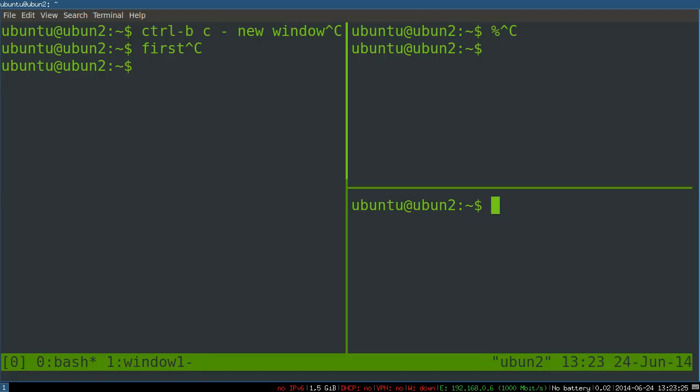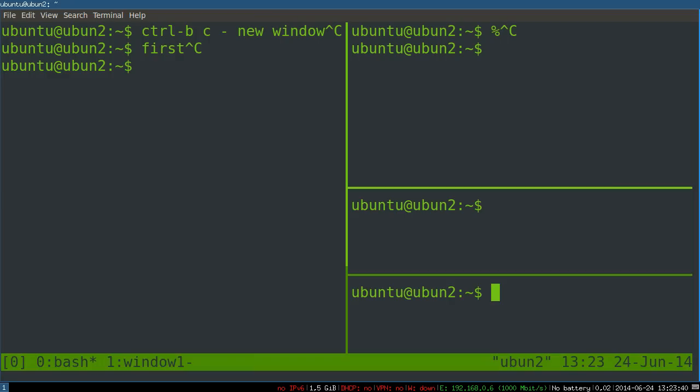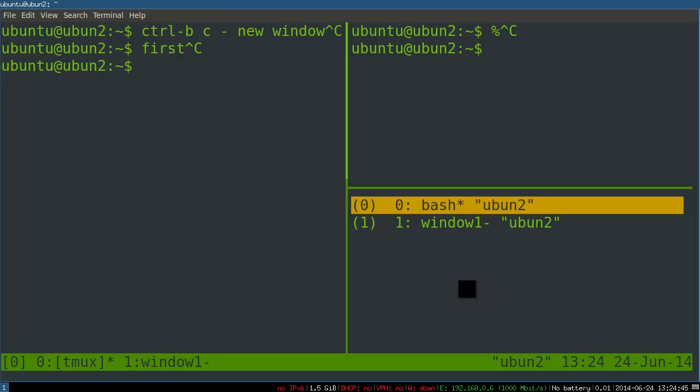So again, that's control B colon to say hey I'm going to give you a named command, because there's no key binding for a vertical split. You just say split window and there you go, splits again. Now shutting one of these shell sessions gets rid of that pane as well.